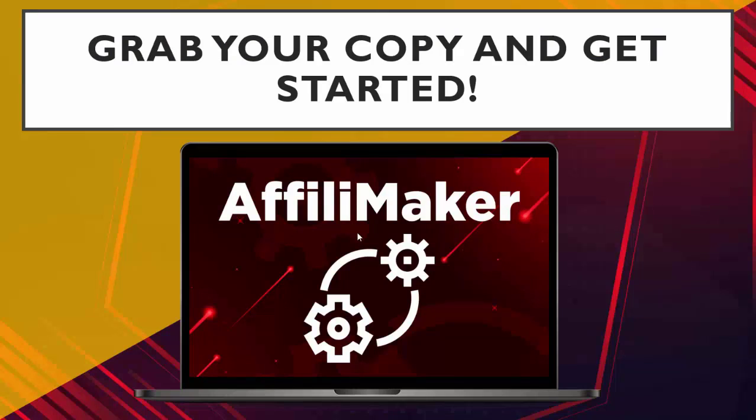With AffiliMaker, it's three simple steps. You're going to log in, choose your market, and let the software completely build your new affiliate site for you. And you'll have it up and ready to start making you some commissions in a matter of seconds. We have taken all of the guesswork out of making an affiliate site, and now you can sit back and have it all done for you with the new AffiliMaker software. So if you're ready to have your first site up by later today, go ahead, grab your copy, and start seeing those commissions coming in.